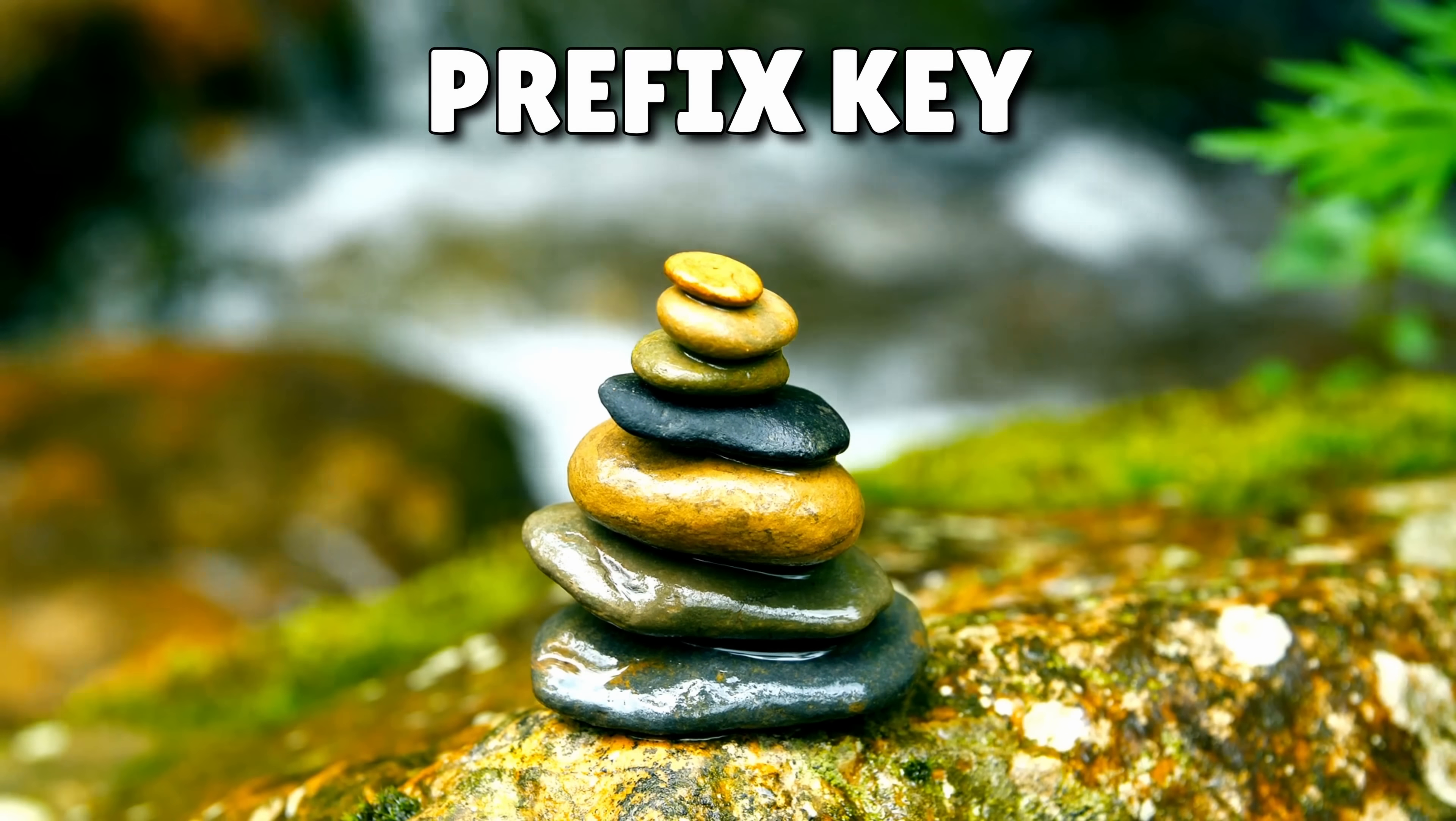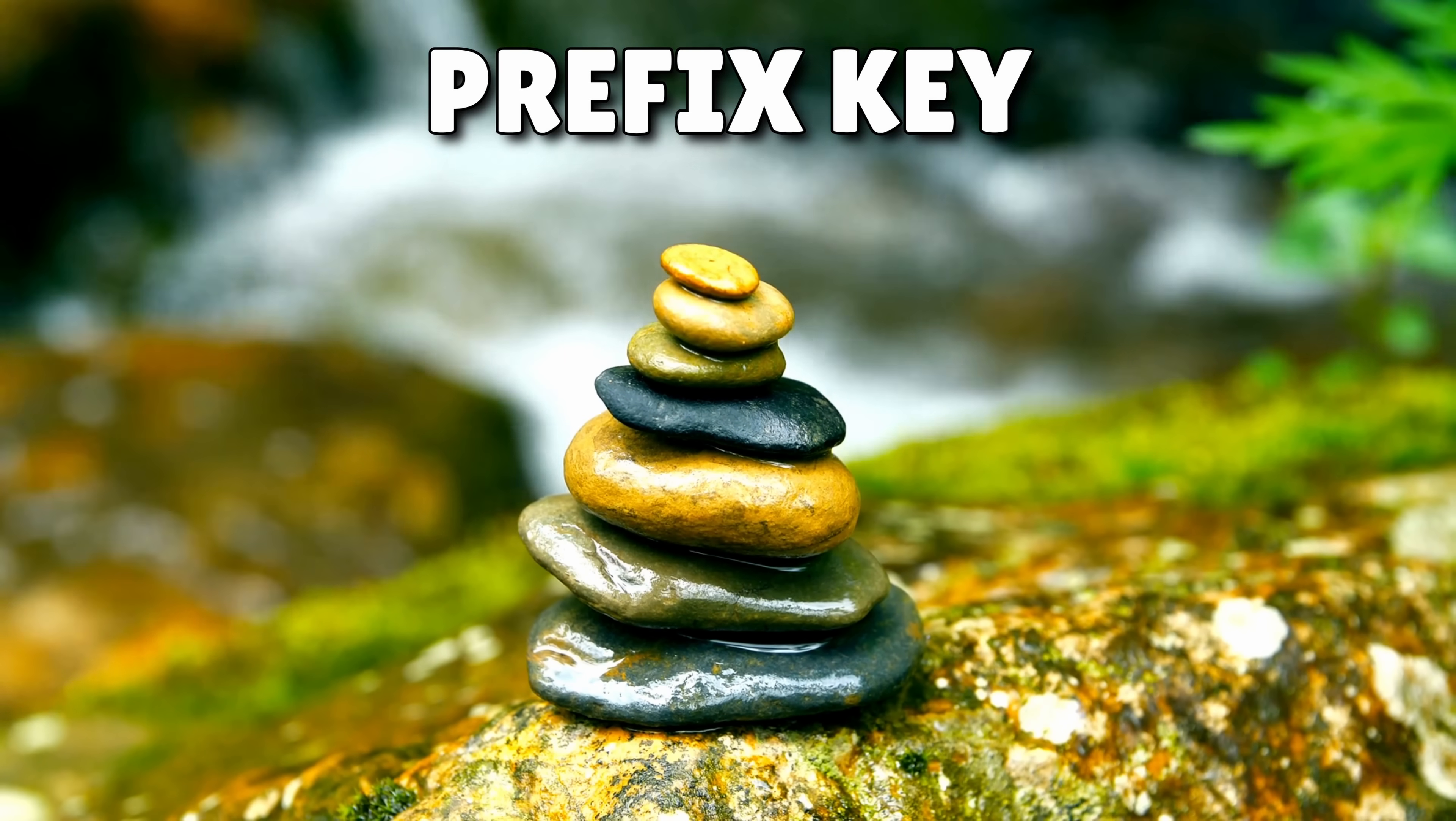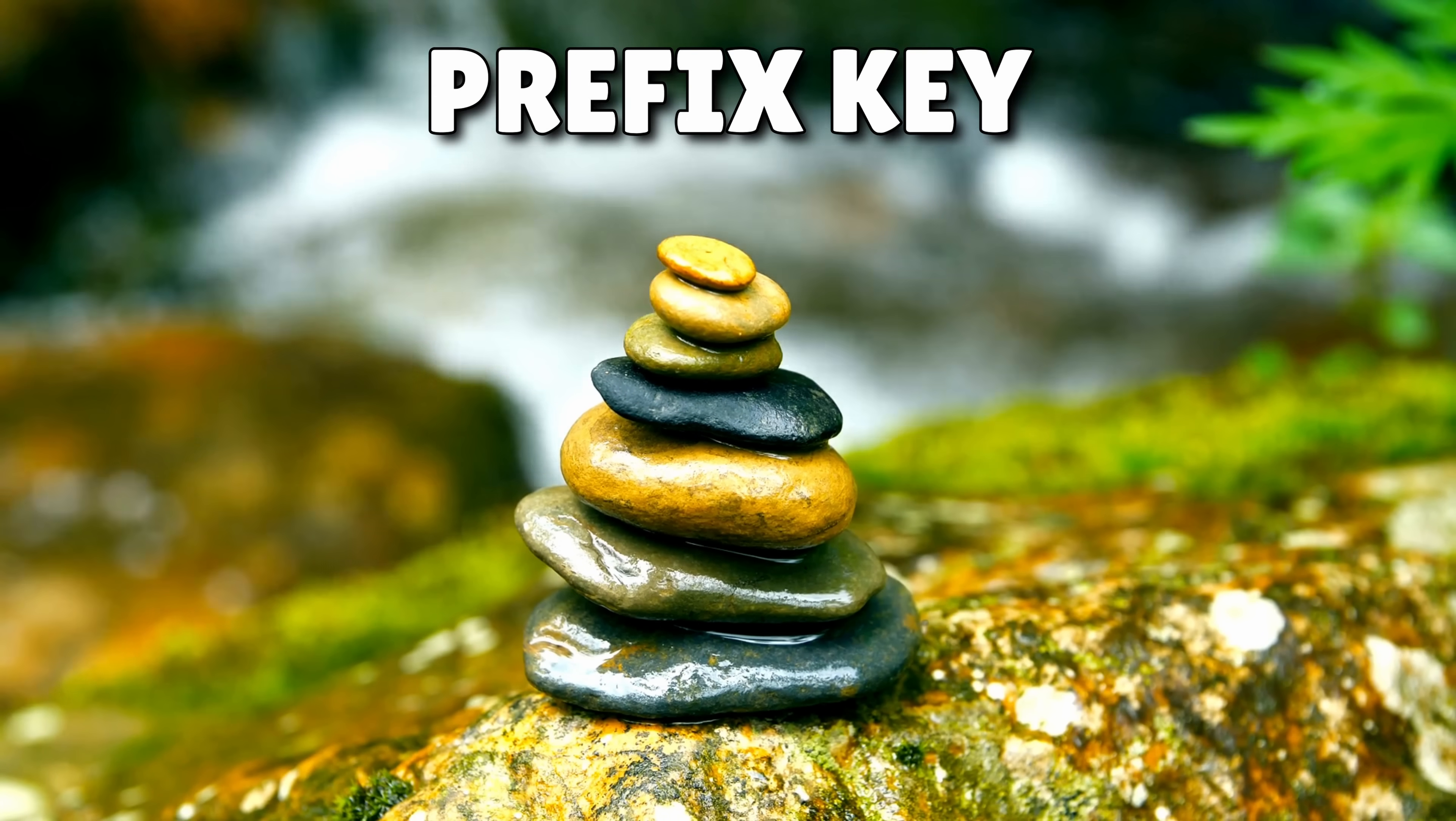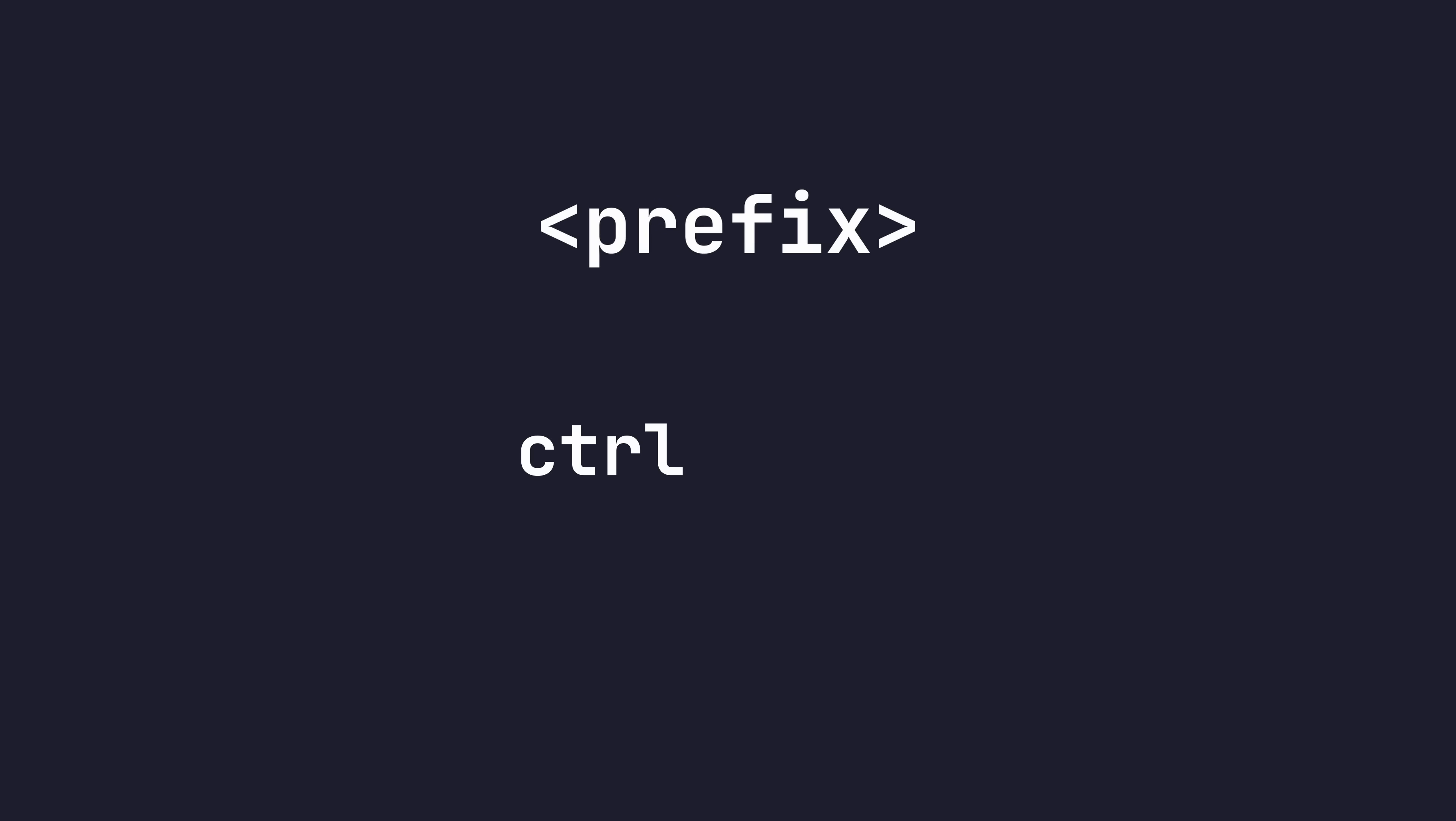So far we've kept the default prefix key binding of control and B for use with tmux. However, this binding tends to be used for other functionality in the terminal. Because of this, I like to change the tmux prefix to be control space instead.